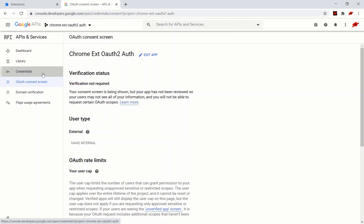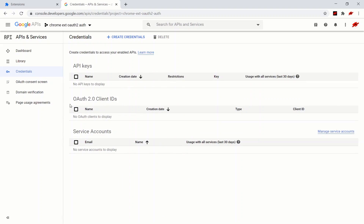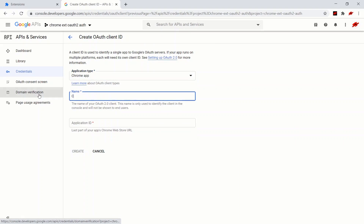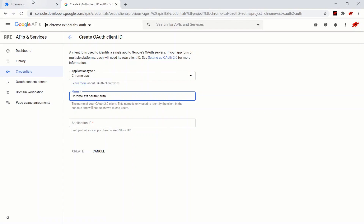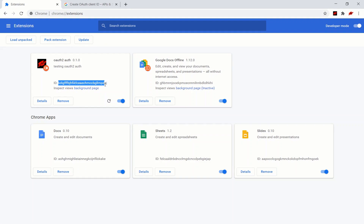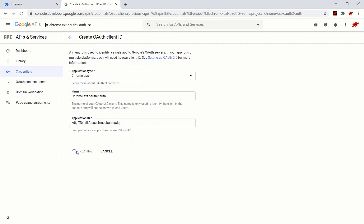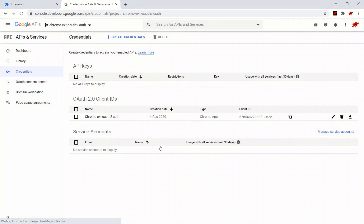Let's move on to the credentials — we're going to need two credentials. First, the OAuth2 client ID, which allows us to access the user's Google data. So we're going to create a credential, get an OAuth client ID. We need the Chrome App application type. I'm just going to call this the Chrome extension OAuth2Auth application ID, which is the same as the Chrome extension ID. So just copy this, navigate back over, paste it here, create, click OK. Now we need an API key just to test out the OAuth2 features — we're going to use the People API, which allows us to manage the user's contacts.